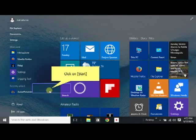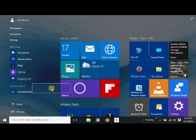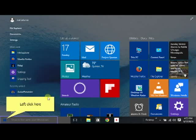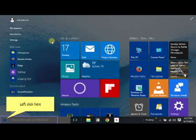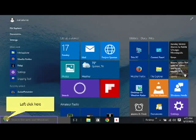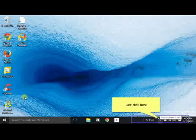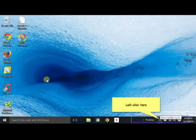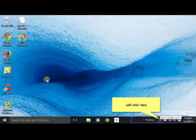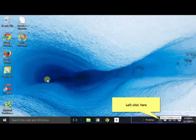The icons on the desktop continue to function okay even when you can't open the metro tiles. So you can still start the software that's located on the desktop like you see right there. So those still function even when the metro tiles do not.